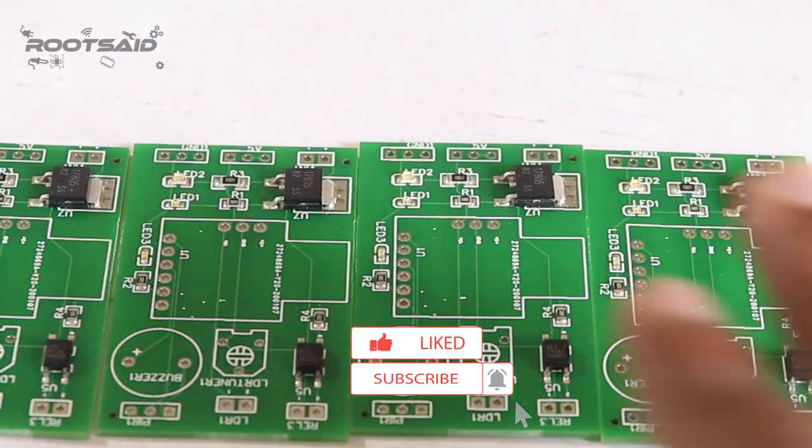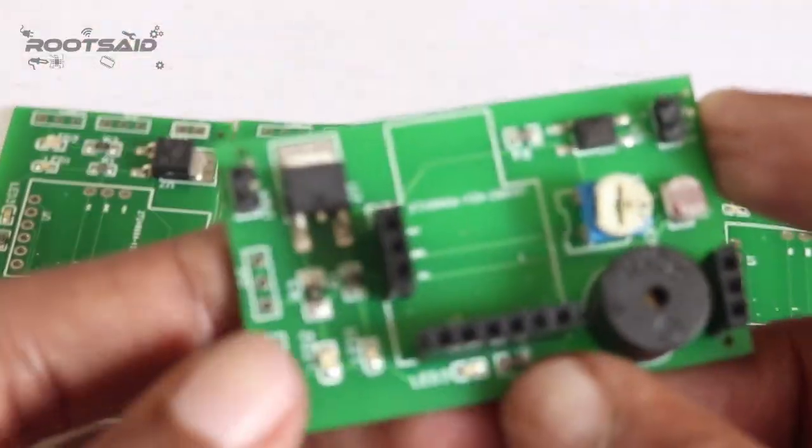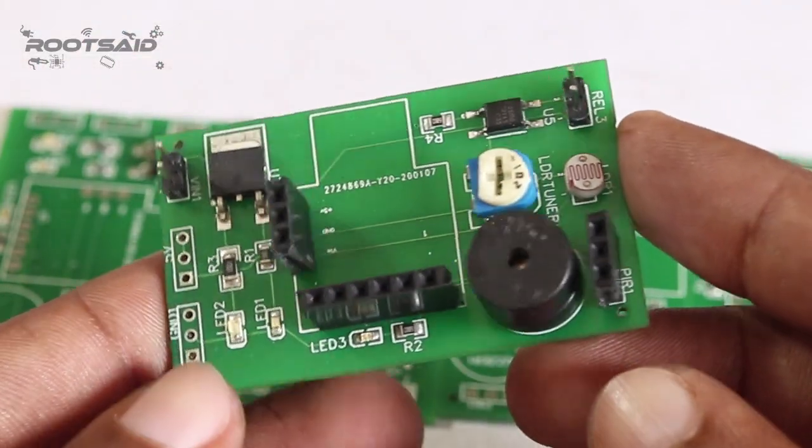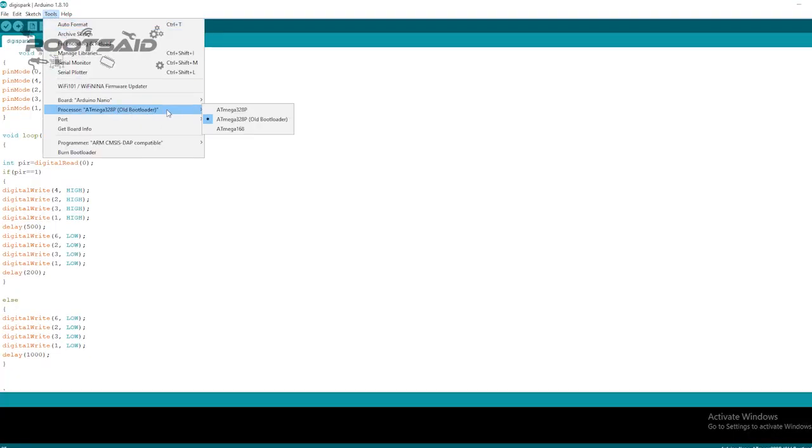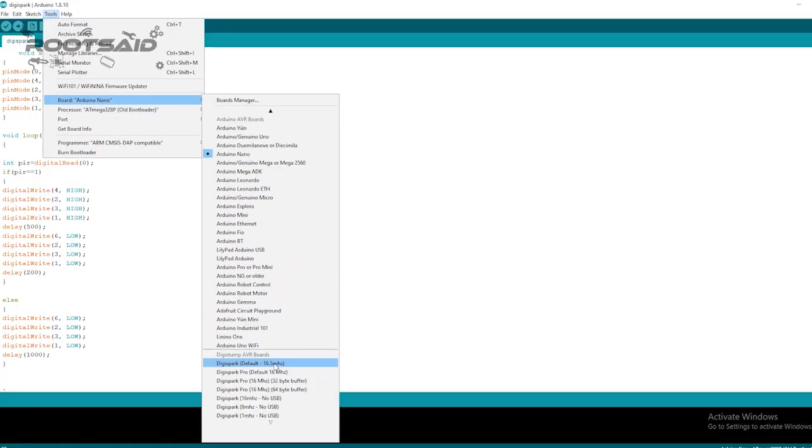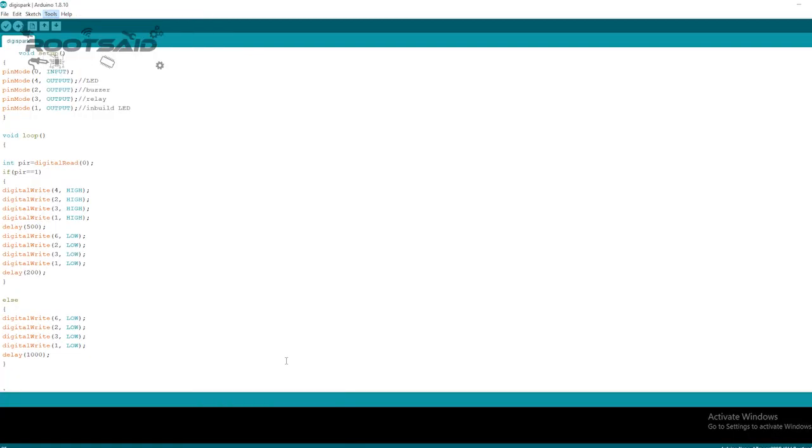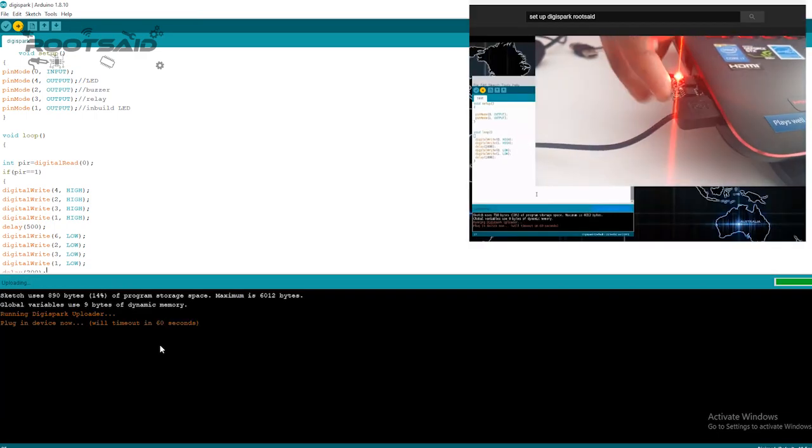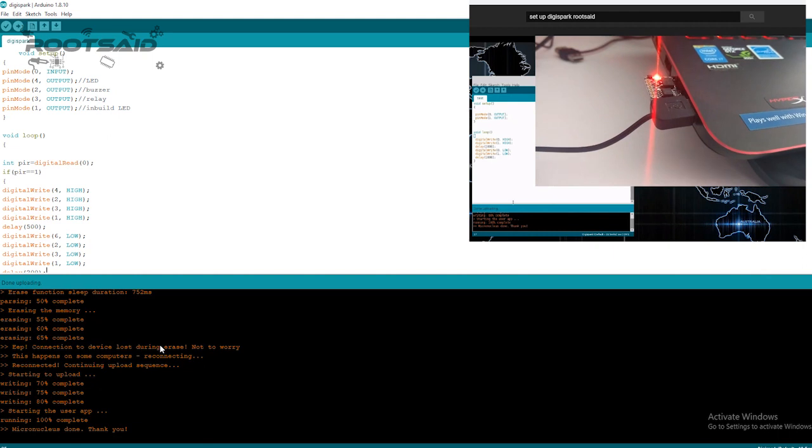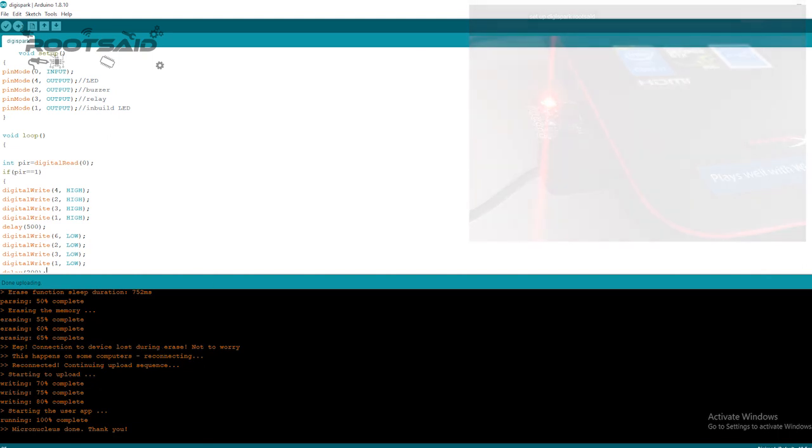Once you get the PCBs in hand, all you have to do is solder the header pins and the remaining components and connect the PIR sensor. Now it's time to upload our code to DigiSpark. If you are new to DigiSpark and don't know how to set it up, check out this video. In that video, I have explained everything you need to know about DigiSpark and how to upload your first code.